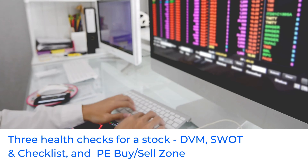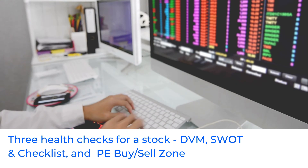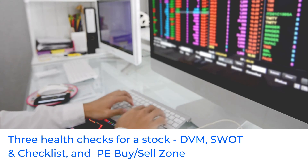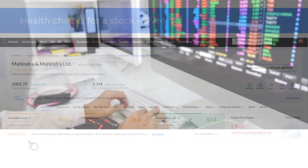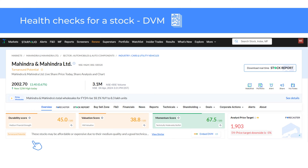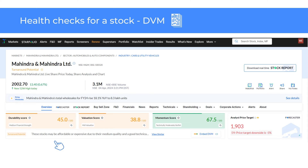Next, let's explore the three stock health checks: DVM, SWOT and checklist, and the PE buy or sell zone. The first health check is the DVM. Trendline provides three scores for each stock: durability, valuation and momentum.